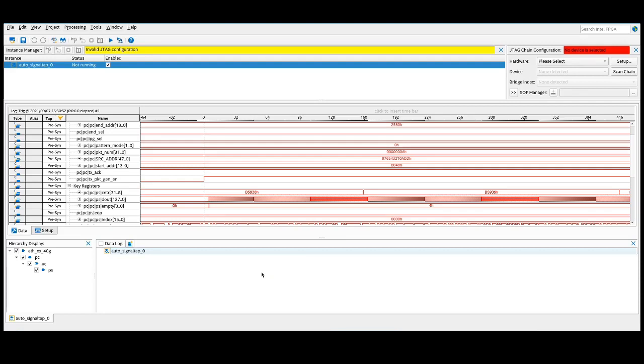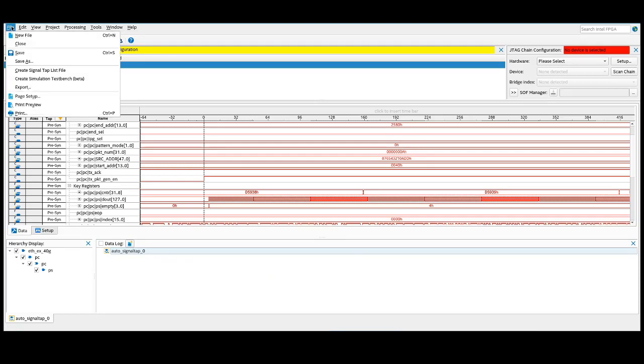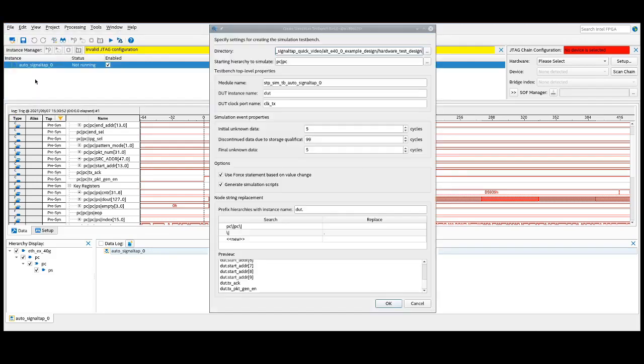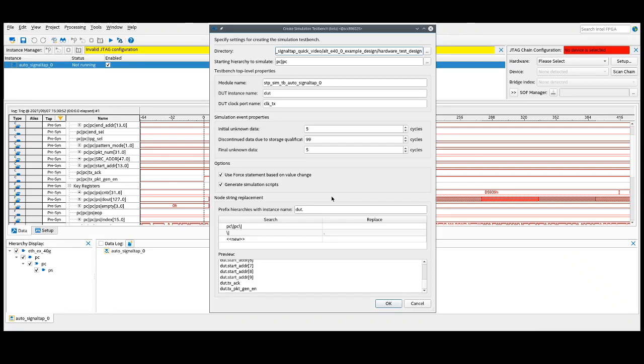Now that we have the hardware data captured, we want to navigate on over to File, and then we're going to select Create Simulation TestBench.